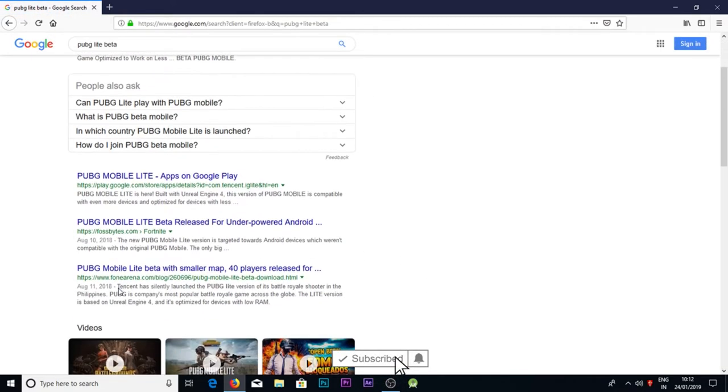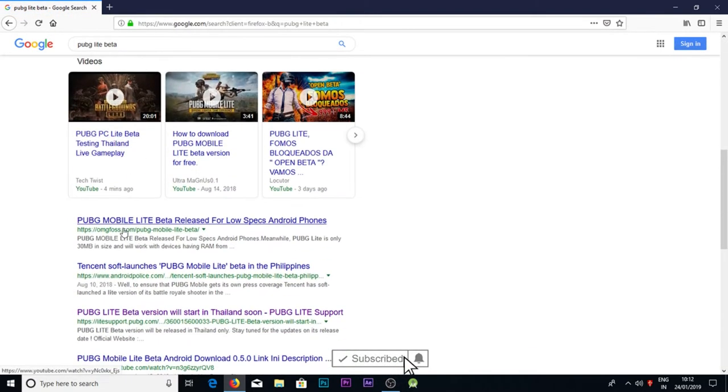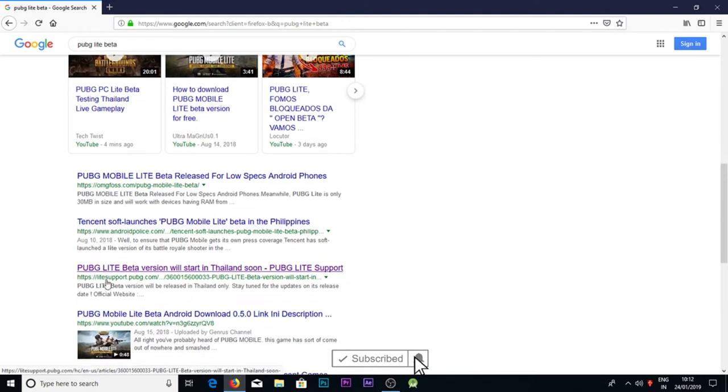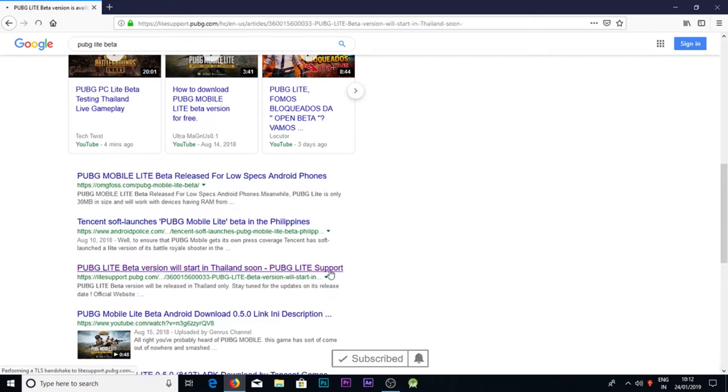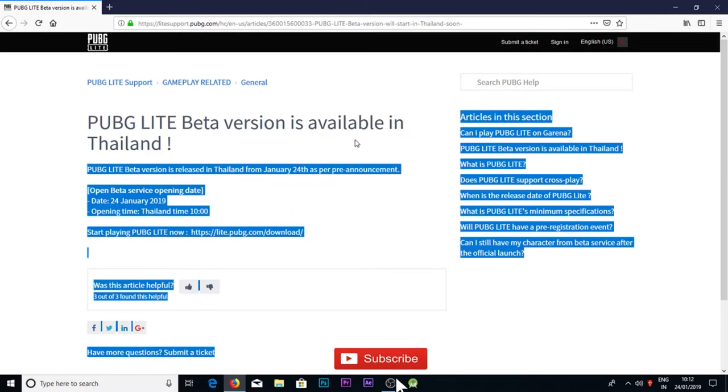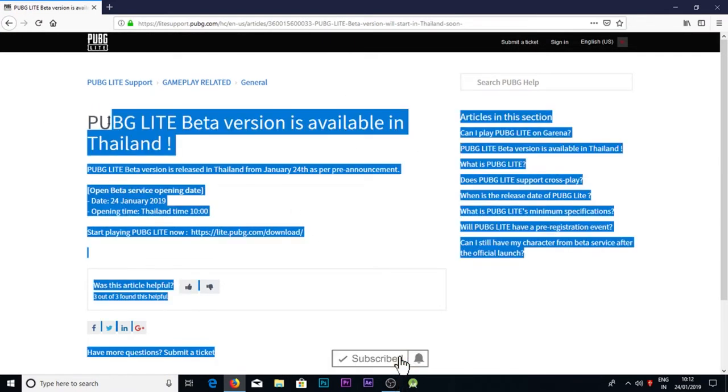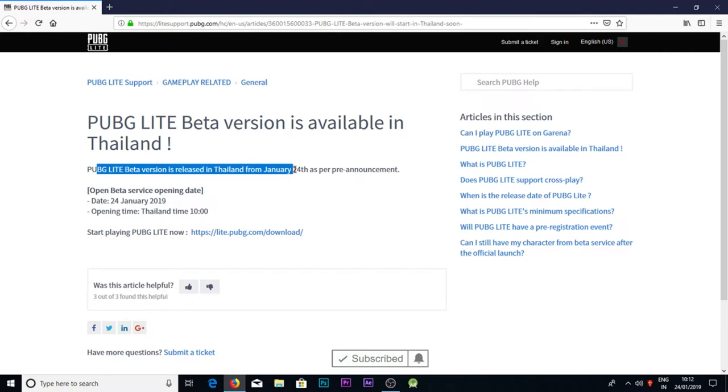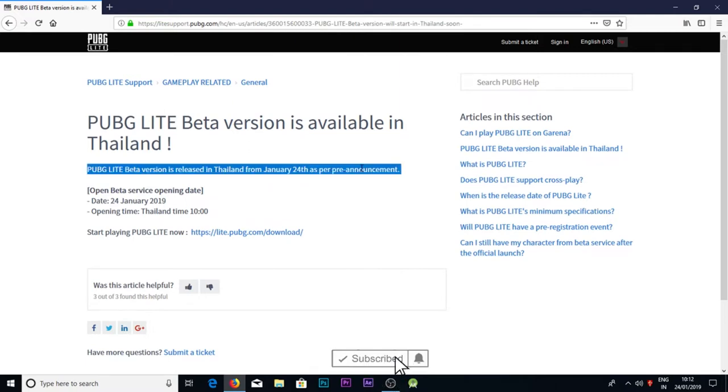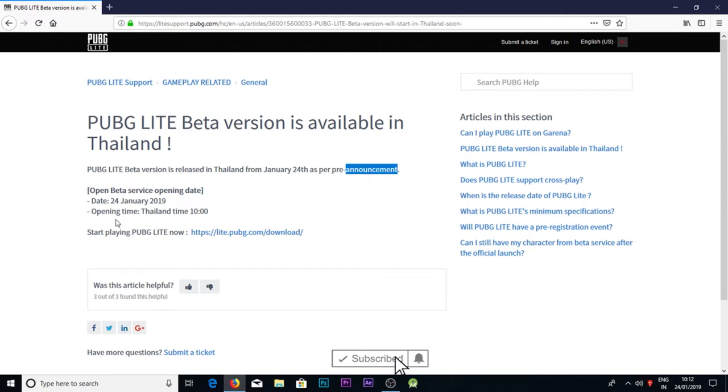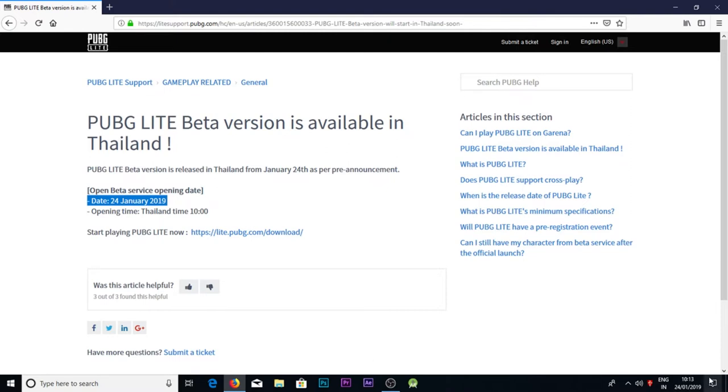After searching this, you guys can see Lite Support PUBG Mobile pages and PUBG beta. PUBG Lite beta version is available in Thailand. PUBG Lite version will be released in Thailand on 24th - pre announcement. The date is 24th, today is 24th.